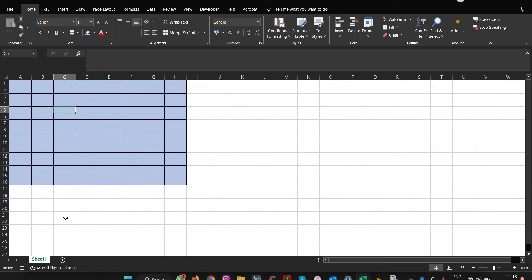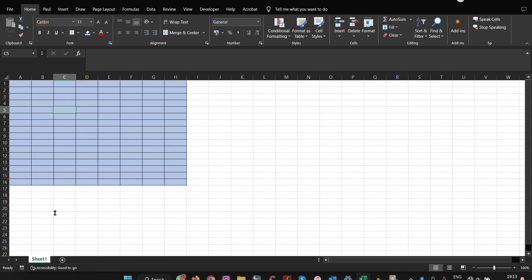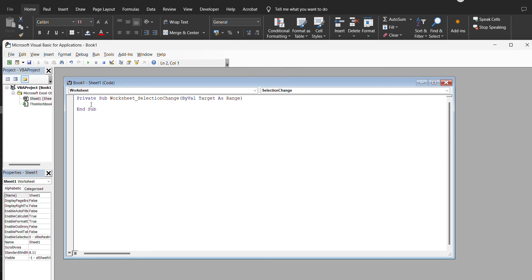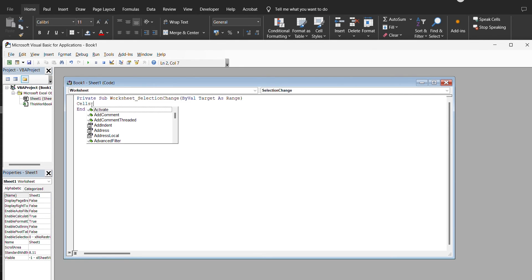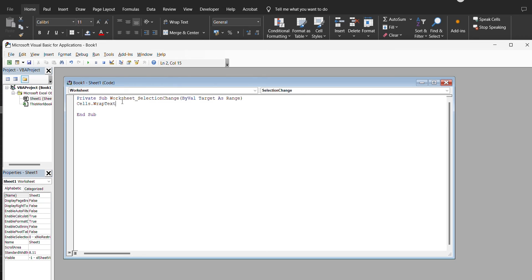To enter this code, right-click here and then view your code. Make sure you select the worksheet under private. What we need to do is automate wrap text first by enabling cells and setting wrap text right here. Then once we have that, we do equals true, which means it's now enabled by default.